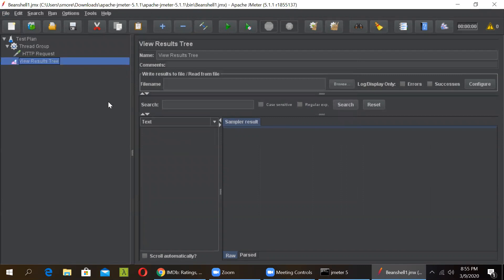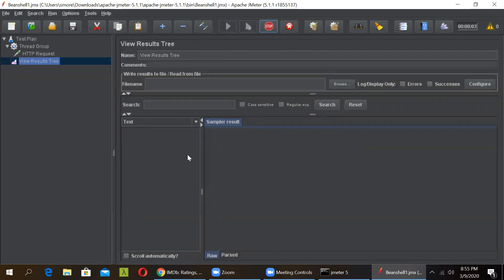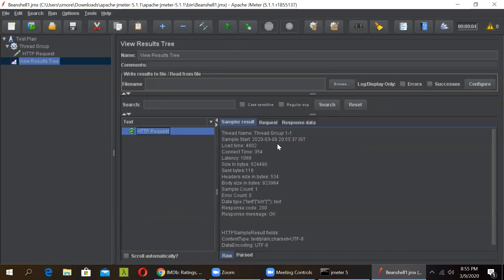So when we execute this request, we get a response against this request. Now we need to fetch the response code, response header as well as the response data from the response. So let us quickly run this and let us see what we need to extract. So this request is successful and now we have to fetch this response code.